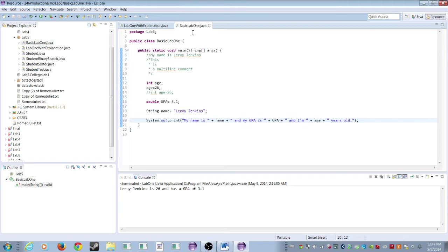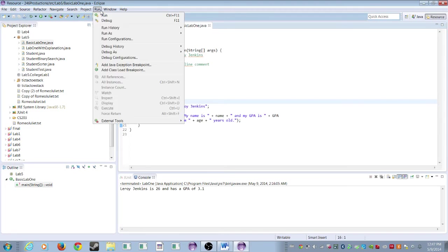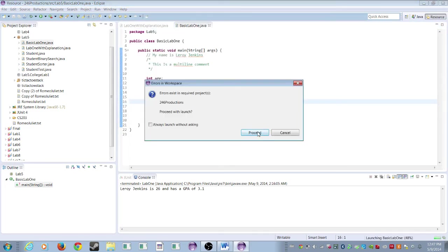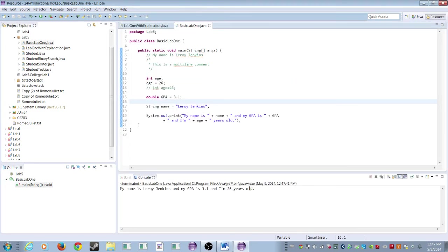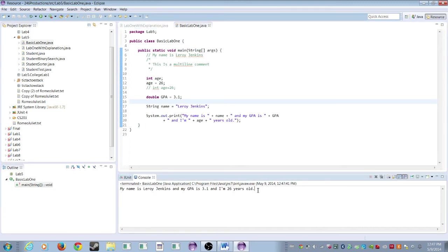So when we save it, and then remember, Ctrl-Shift-F will format it automatically so it's a little bit clearer like that. We're going to go run, run, and then right down here, my name is Leroy Jenkins and my GPA is 3.1 and I'm 26 years old.